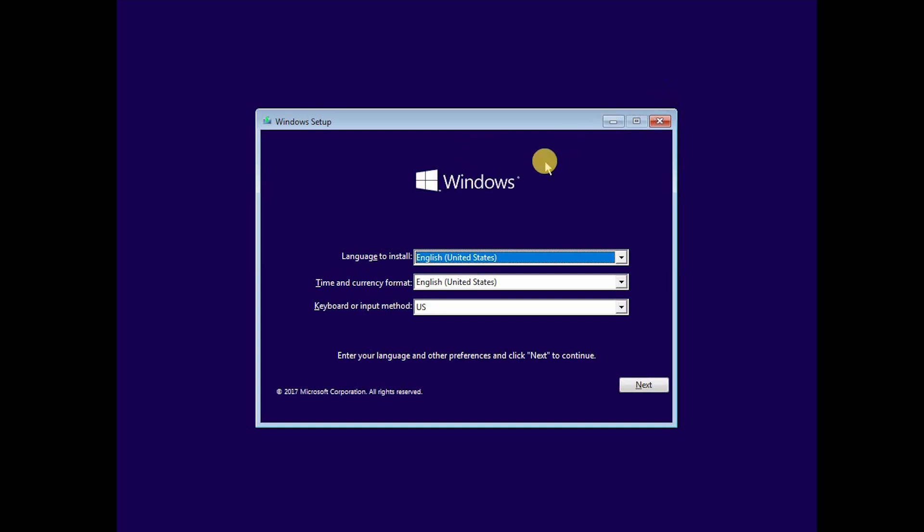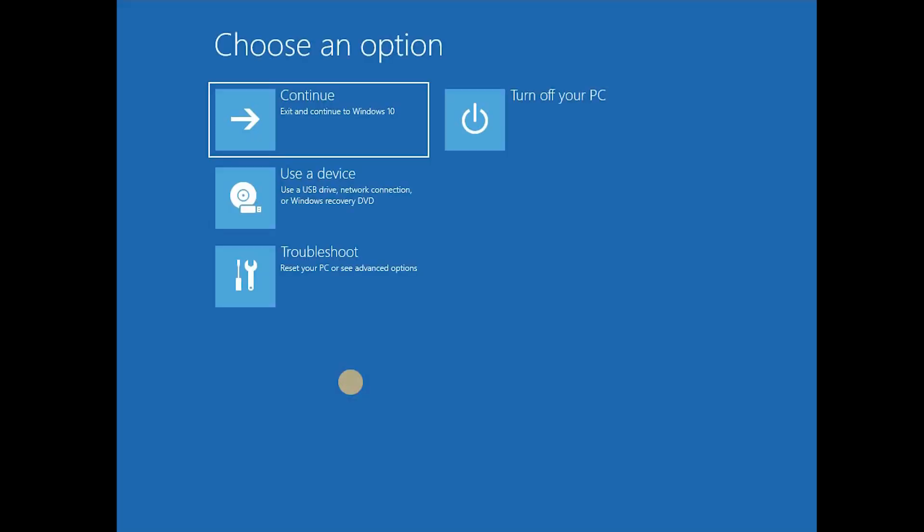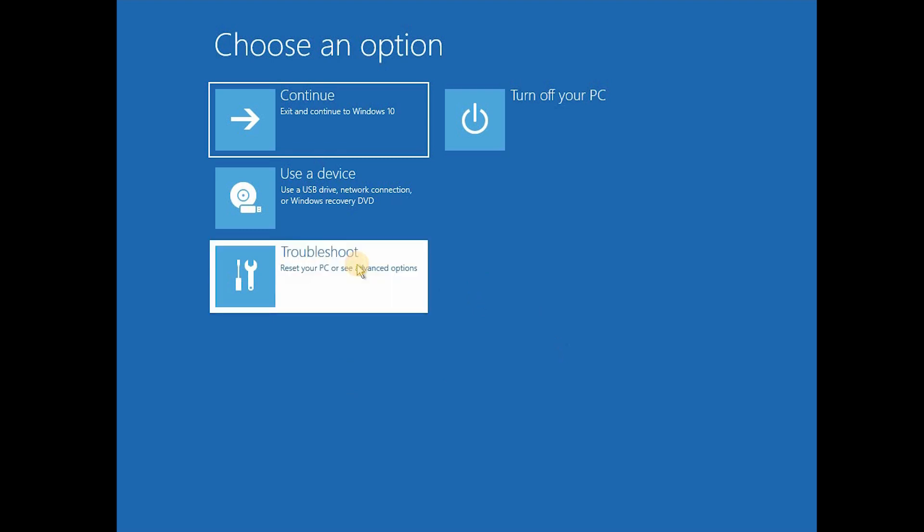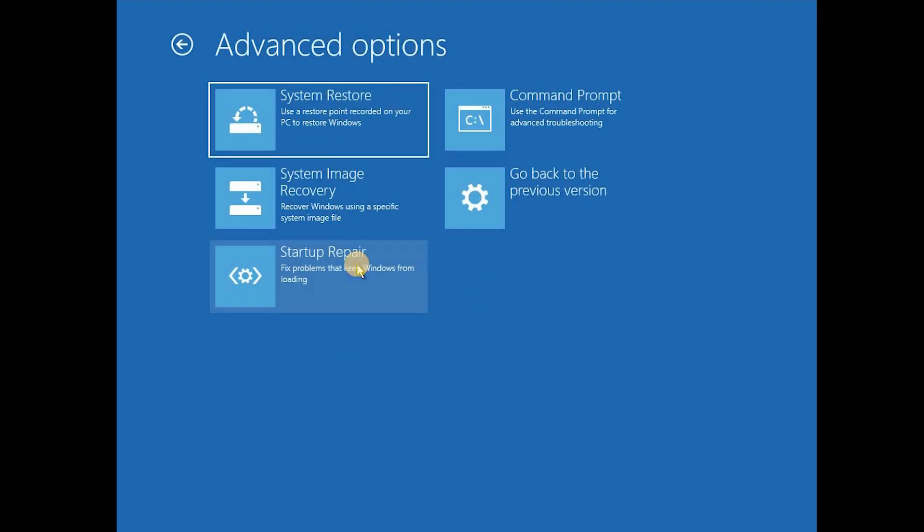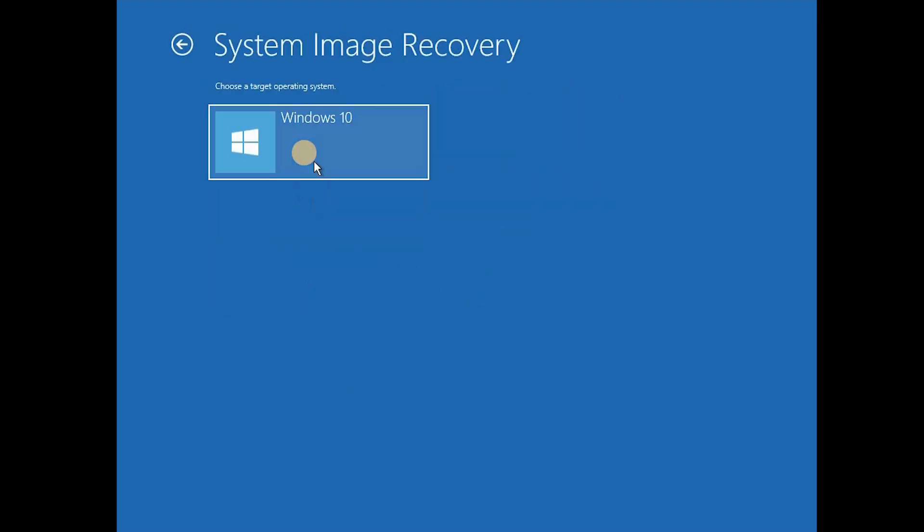Now when that boots up, click Next, then prepare your CD or USB computer. Click on Troubleshoot, System Image Recovery, choose Windows 10, unless you are on Windows 7, that will work as well.